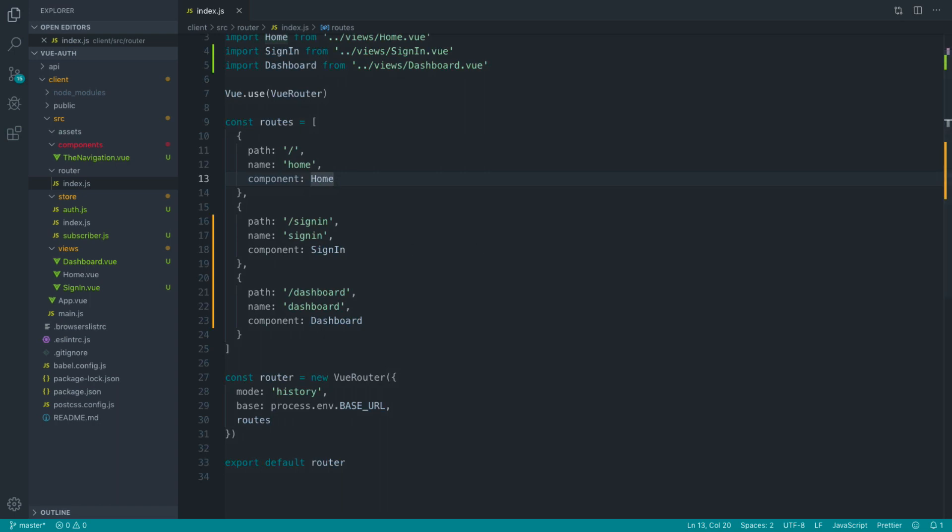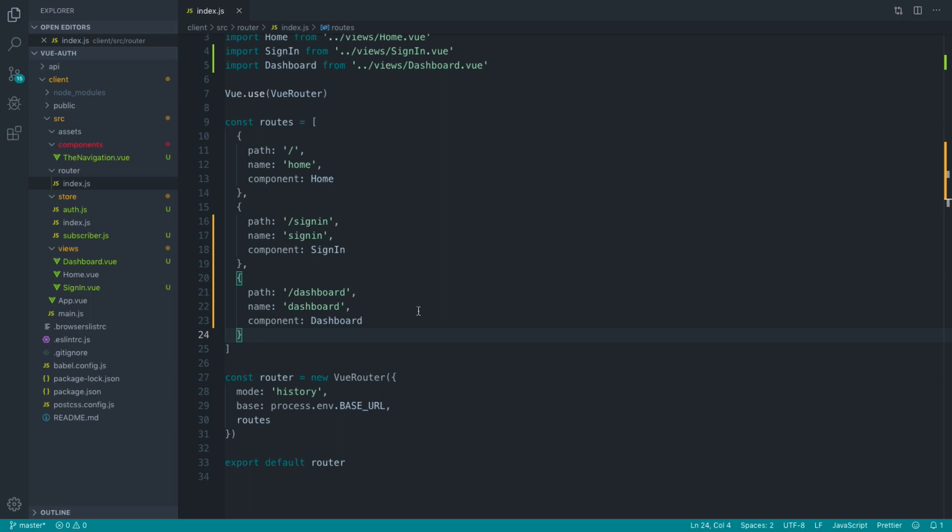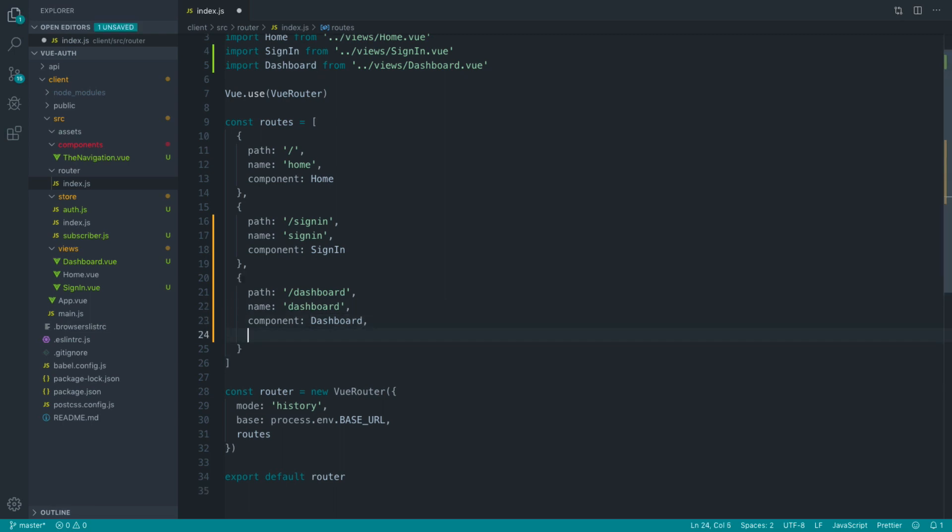So what we want to do is prevent users accessing this dashboard route if they are not signed in, and even better, we want to redirect them over to the sign-in page. So there's a couple of ways to do this. But if I'm building a really simple application, my preferred way is to use a beforeEnter hook on this route.